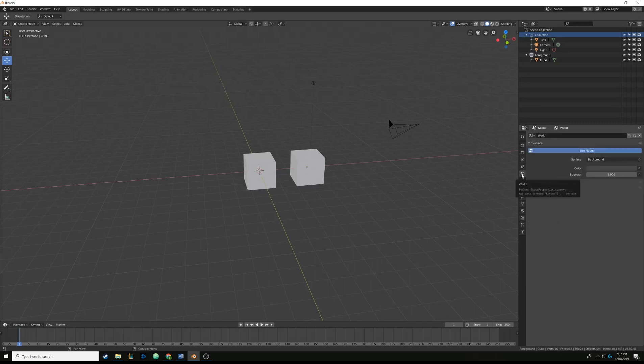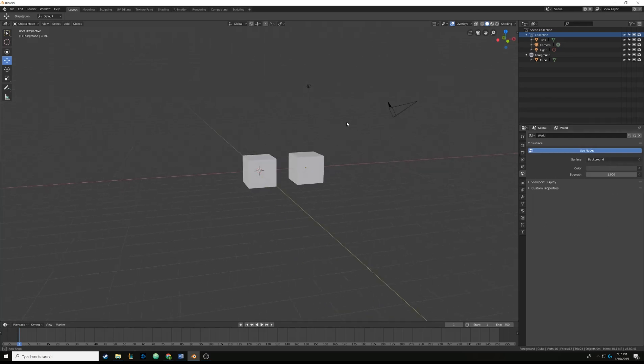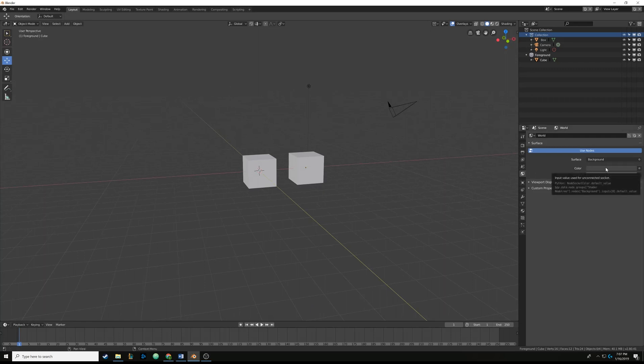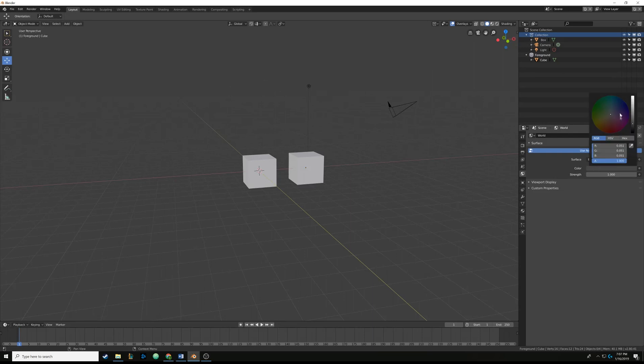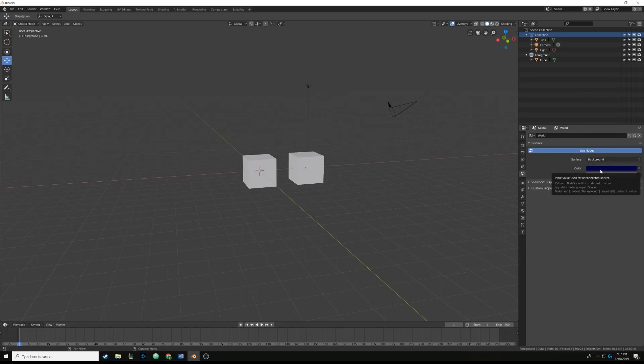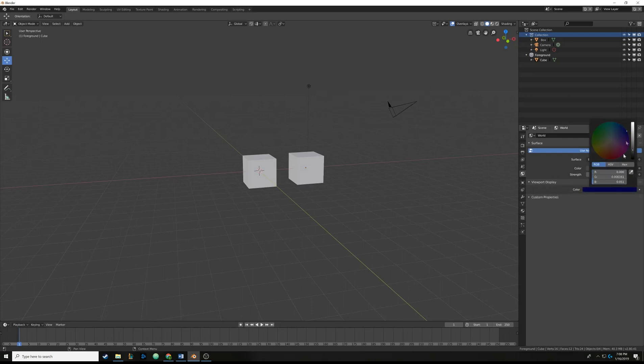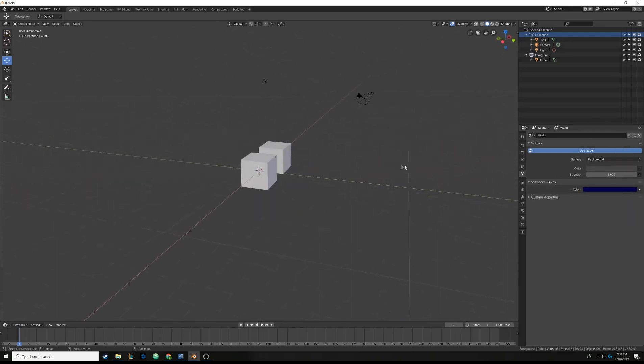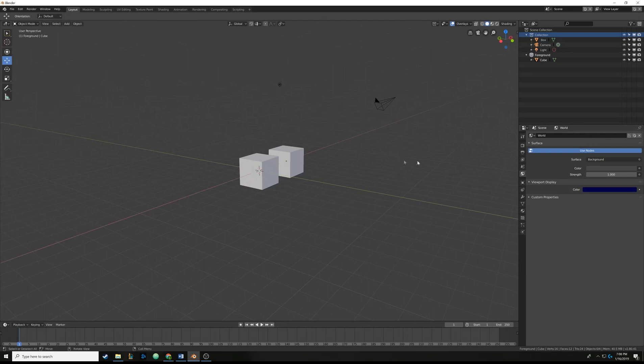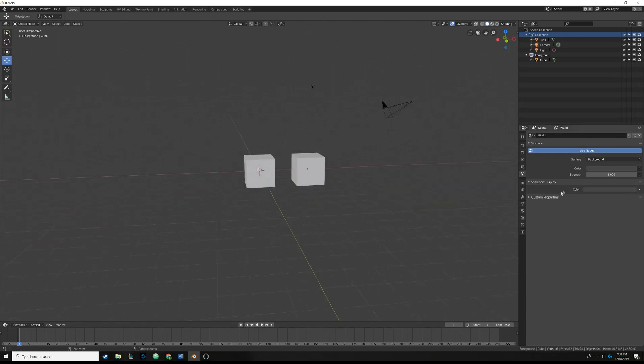The last one is world. This one's pretty important. You can change the background of the world. So say you wanted to add a 360-degree picture to light your scene, you'd do it right here. Or you could just change the color. So say you wanted to make the background a different color. This, I believe, only does any changes if it's actually rendering. So it won't actually change this gray background right here.